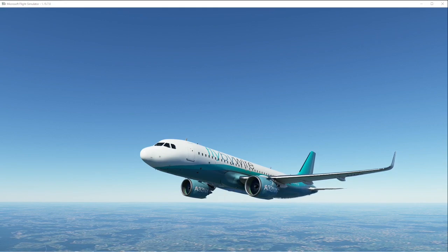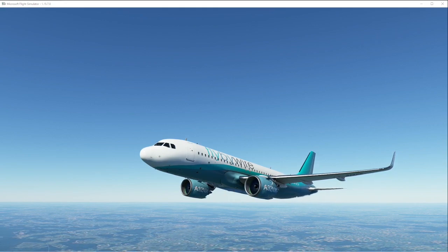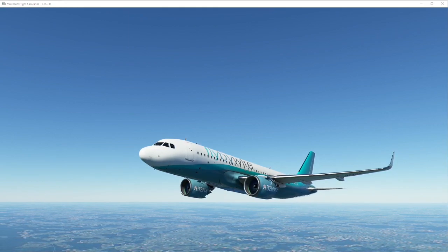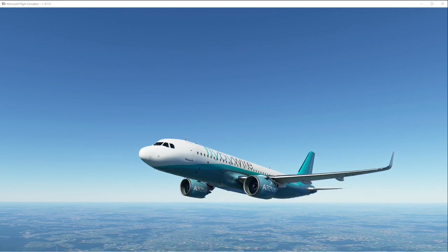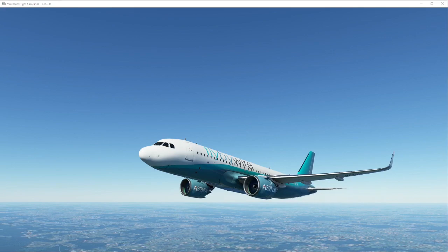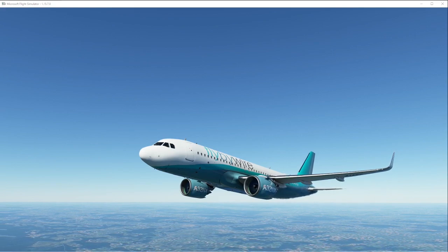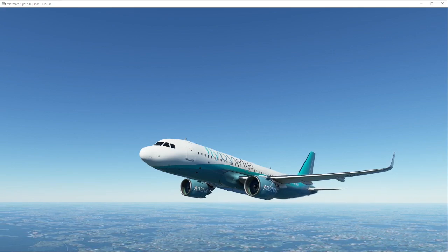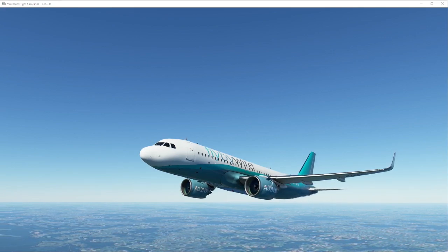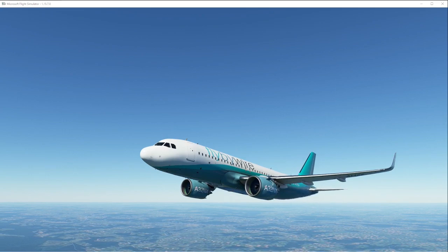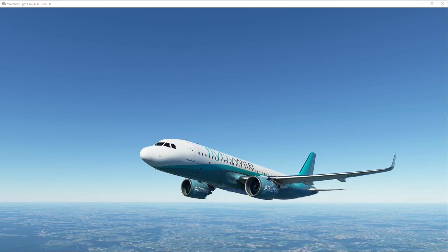Today we've got news from the Fly-by-Wire team. The A32NX has now moved up to stable version 0.6.0. This is no longer a standalone mod for the default A320.